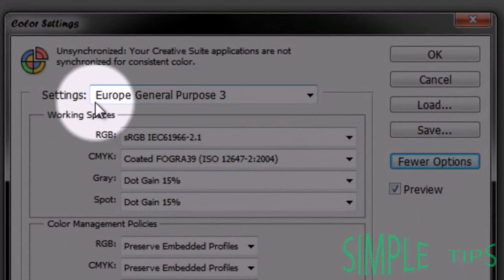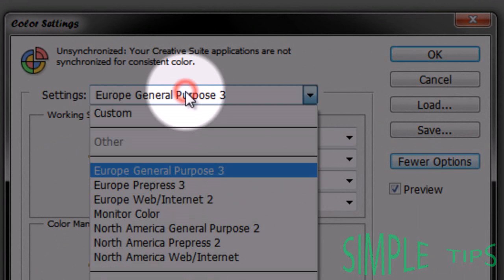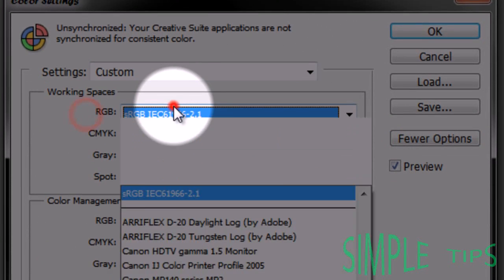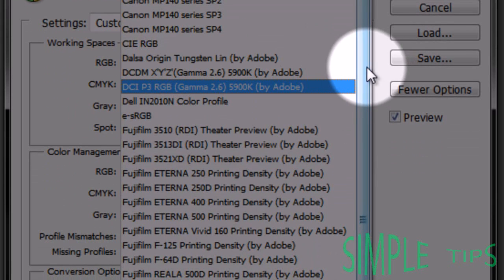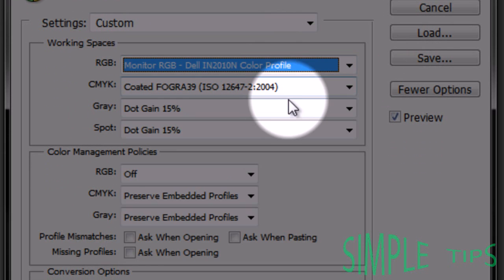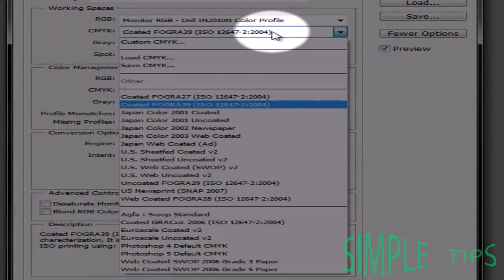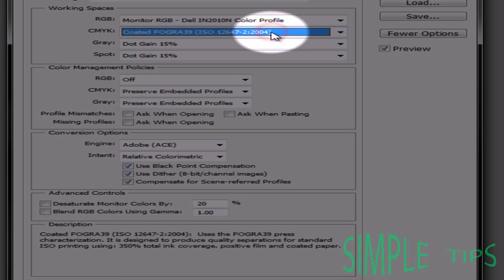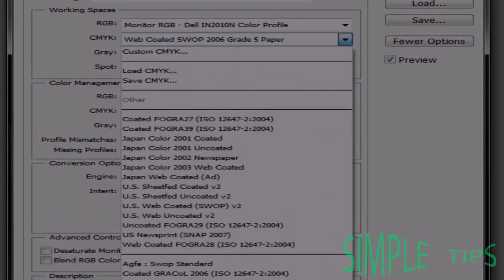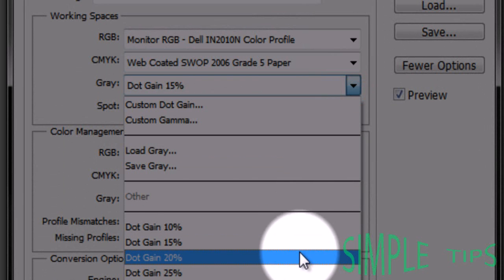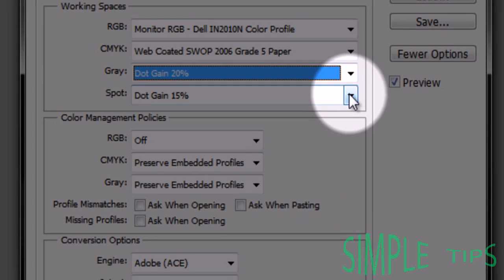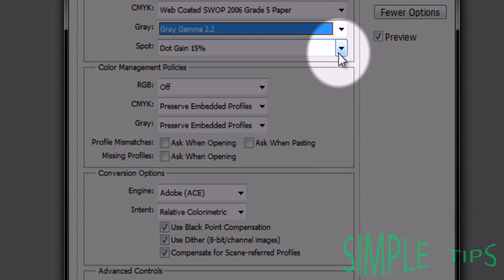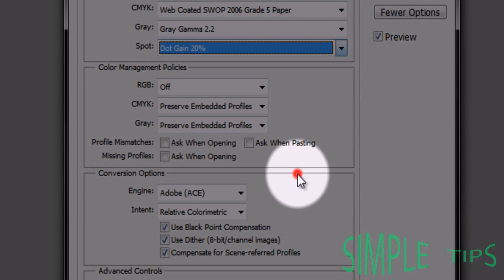Up here where it says whatever your setting is, go to Custom. Change your RGB to your monitor. Change the CMYK to Web Coated SWOP, Grade 5, dot gain 20%, gray gamma 2.2, and spot dot gain 20%.